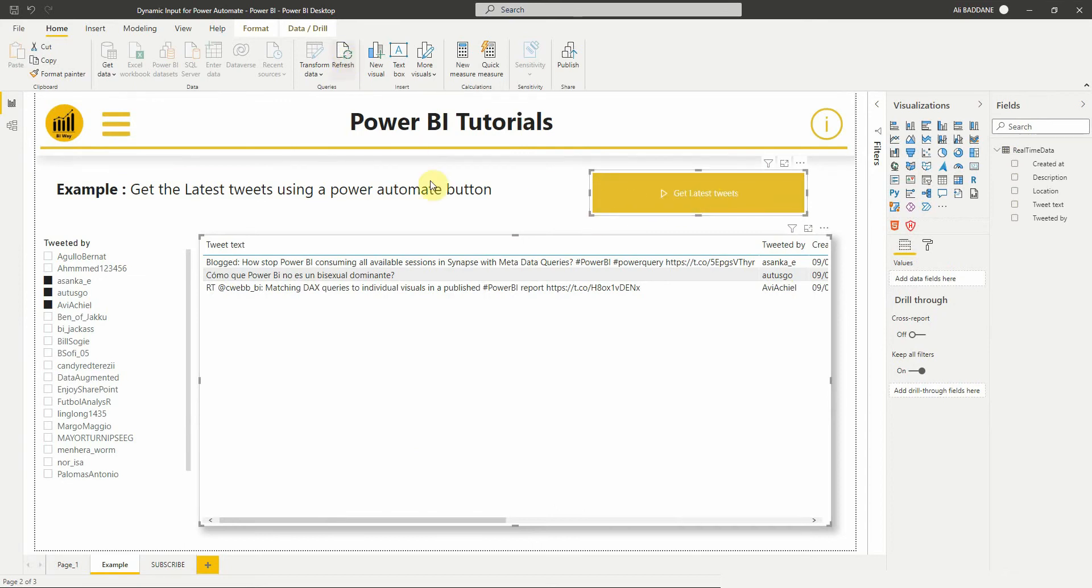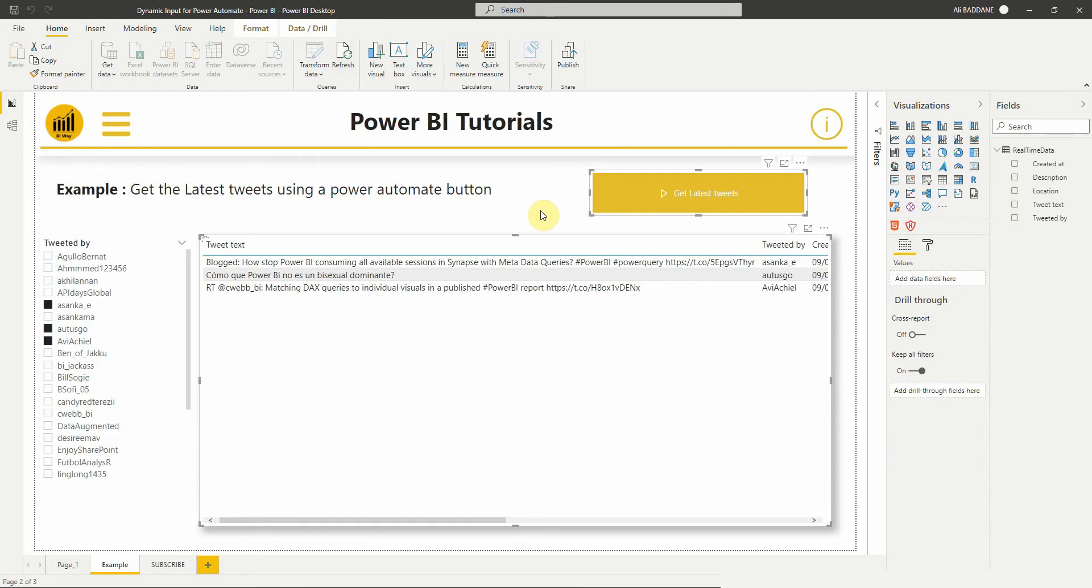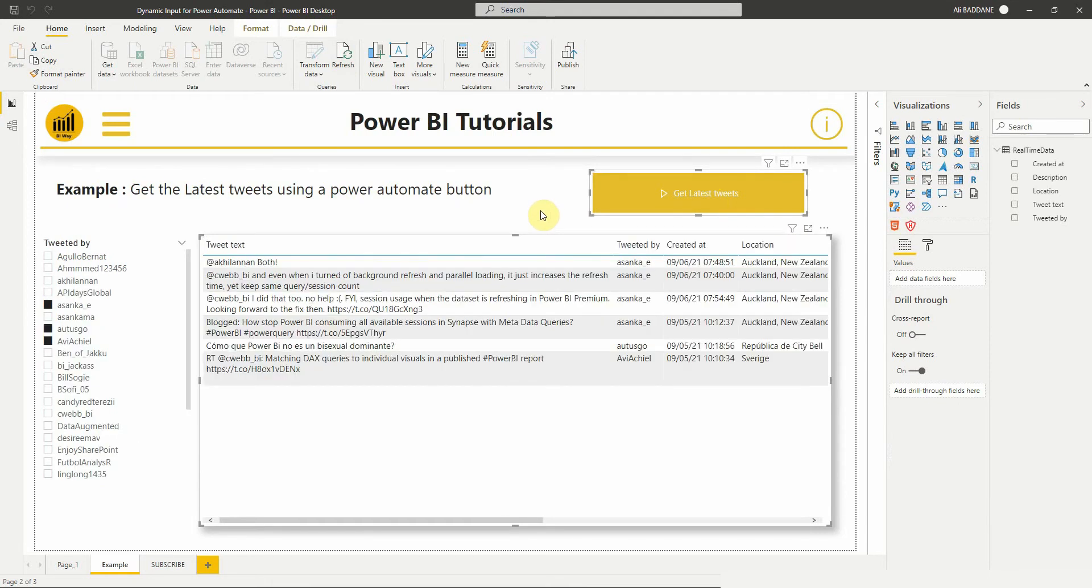Then refresh the dataset. As you can see, we now have more tweets.